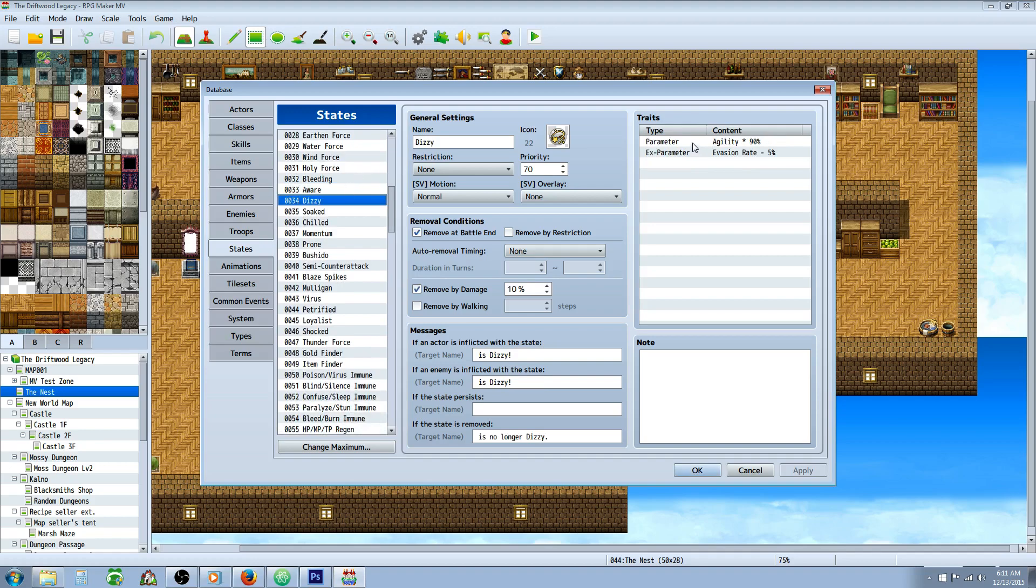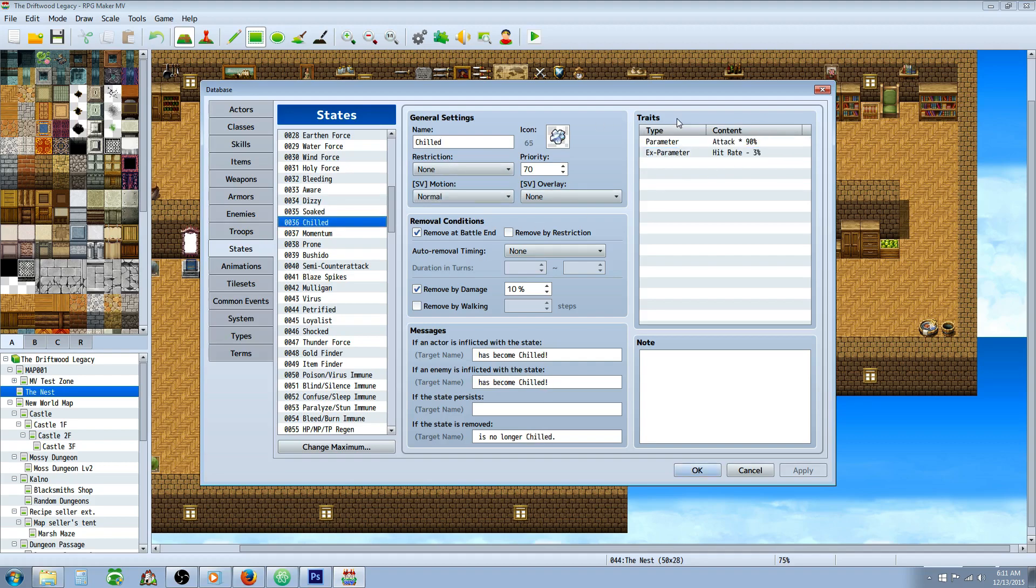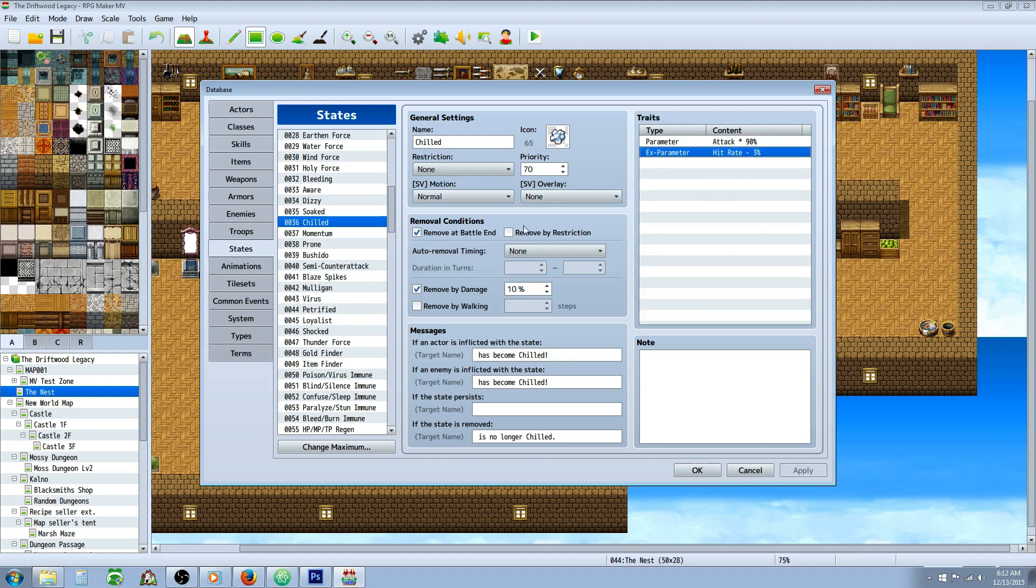Dizzy state, reduce agility by 10%, reduce evasion rate by 5%. How about a soaked state, so it reduces your magic defense by 10% and your magic evasion by 3%. Chilled state, reduce your attack. Most of these first ones are minor debuffs that reduce a certain parameter and then do another minor thing. This is a minus 10% attack rate, minus 3% hit rate.